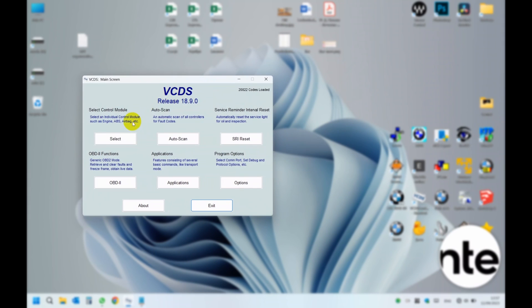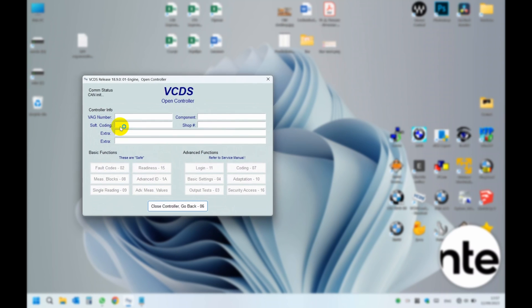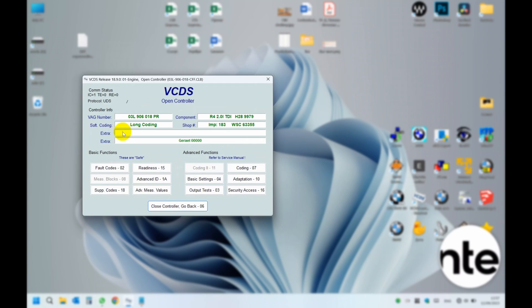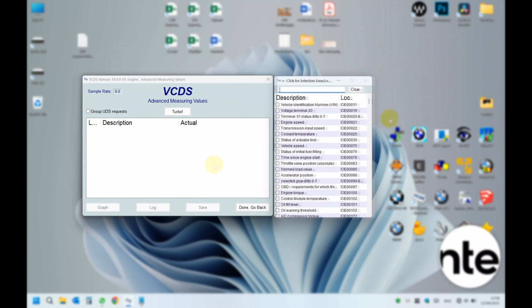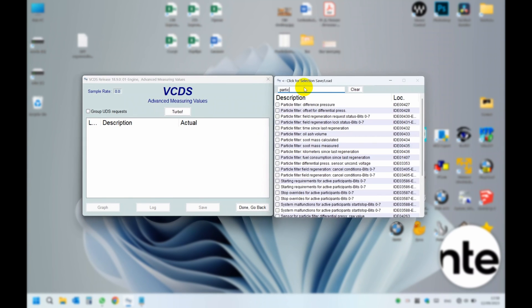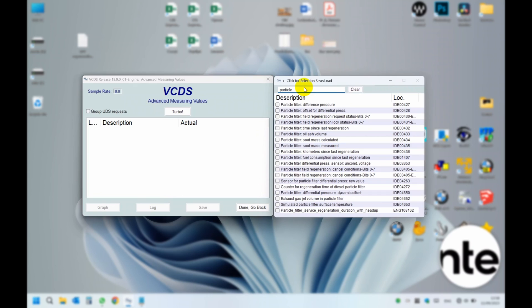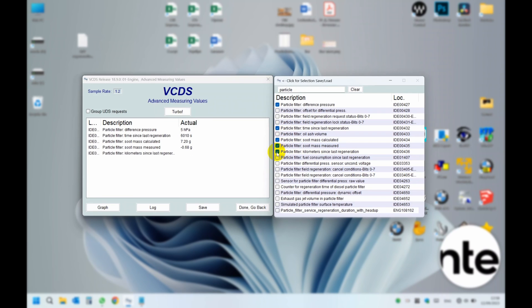Firstly, let's check the initial data. Pressure difference is around 5 hectopascals which is normal. In my practice, you have to worry if your pressure reaches several dozen hectopascals.